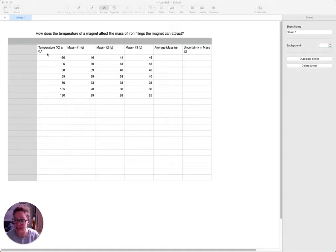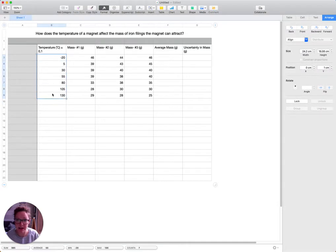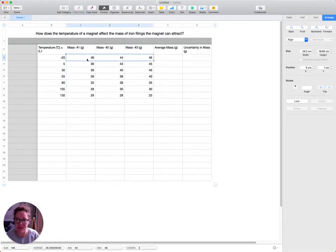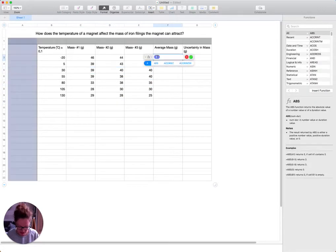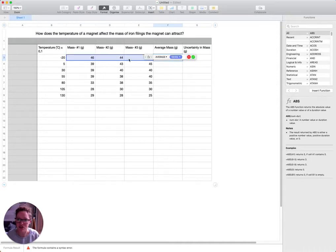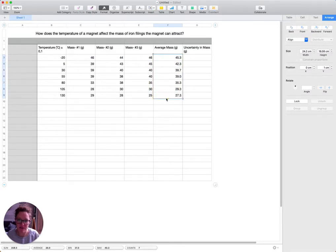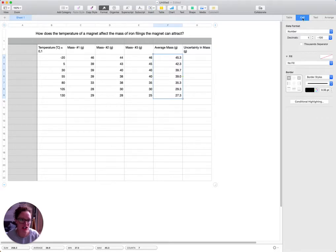I have a small data set here. The question is: how does the temperature of a magnet affect the mass of iron filings the magnet can attract? Temperature is the independent variable — that's what we're going to change. We've measured at each temperature how much mass of iron filings it can attract, and we've done that three times. We want to find the average mass, so we write equals average, open brackets, drag along those three values, close brackets, and return. Then pull it down and that gives us a value for each of those different temperatures.